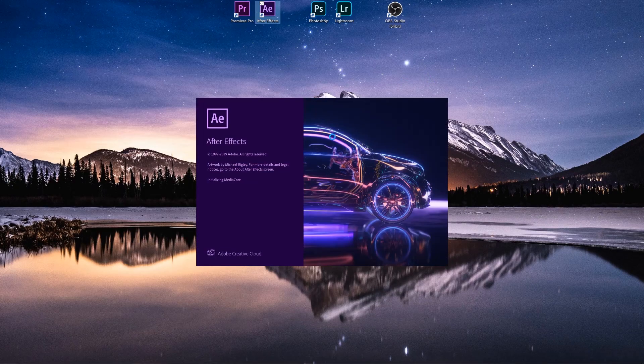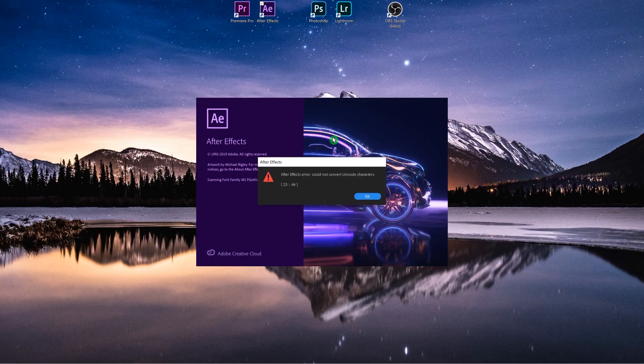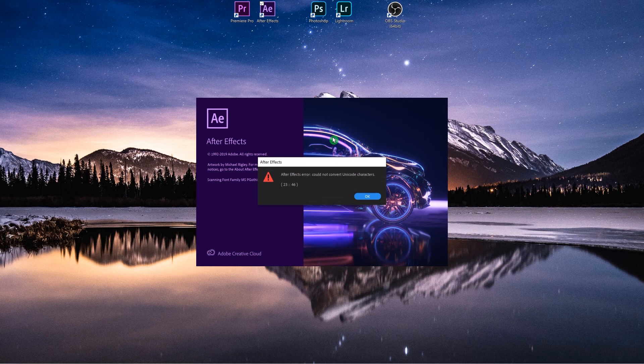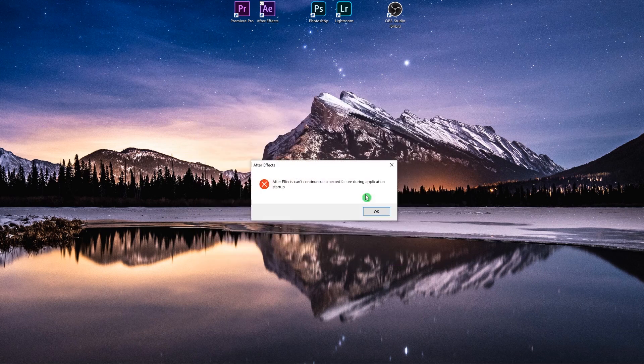Hey and welcome back to my channel. I'm Daniel and today I will show you how you can fix a problem with After Effects when you want to start it but it doesn't start at all. You get the error code: After Effects error could not convert Unicode characters 2346. It doesn't matter what I tried - I tried to reinstall it but that doesn't work.